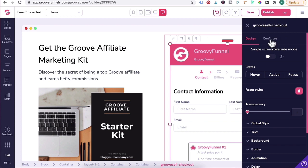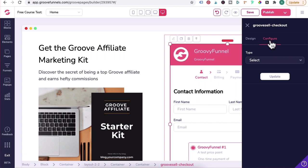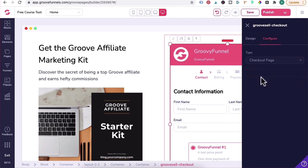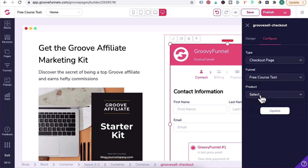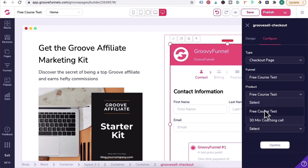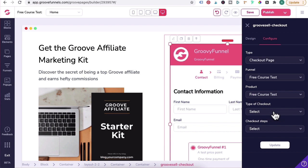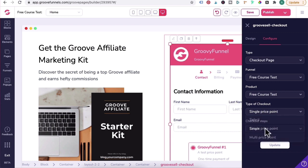You want to head over to the Configure tab over here, so that'd be on the top. And what you want to do is under Type, select the Checkout Page. For the Funnel, select the funnel - for us it was a Free Course Test. Product Funnel will be Free Course Test. The type of checkout - because I have a single free course without multiple price points, I'm going to select Single Price Point. However, if you want your checkout form to show a free and a paid course at different price points, you would select Multi Price Point. But we'll leave it at Single Price Point for now.